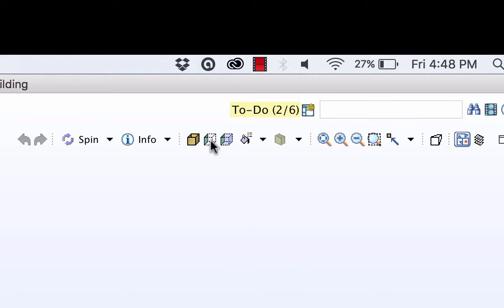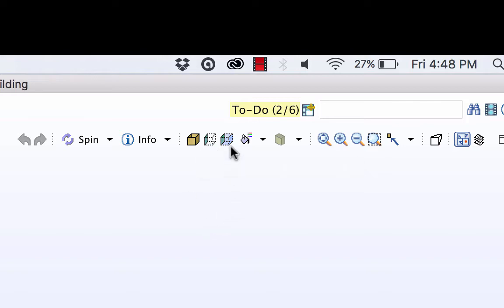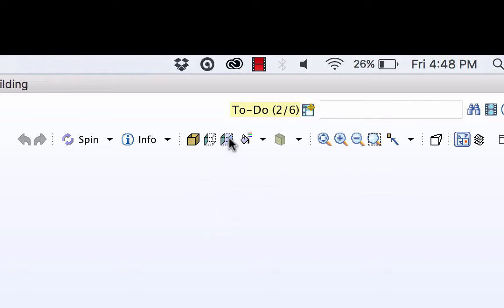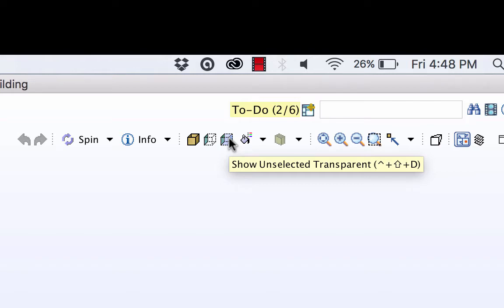Up here you can show selected elements and if you have selected elements there are ways of showing unselected in a ghosted image. So let me show you that just now.